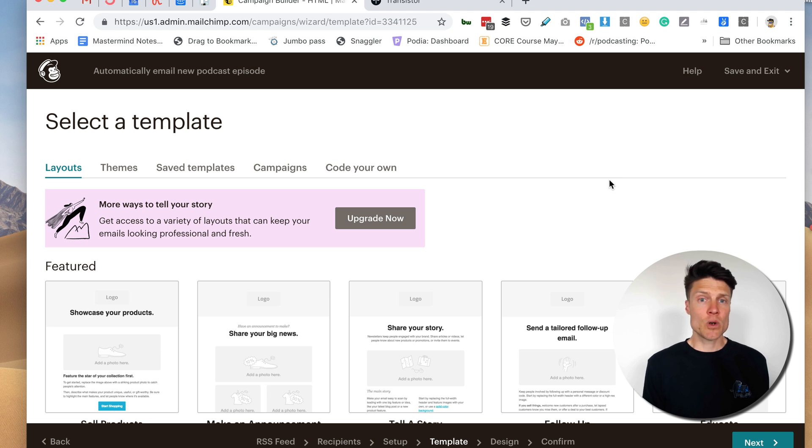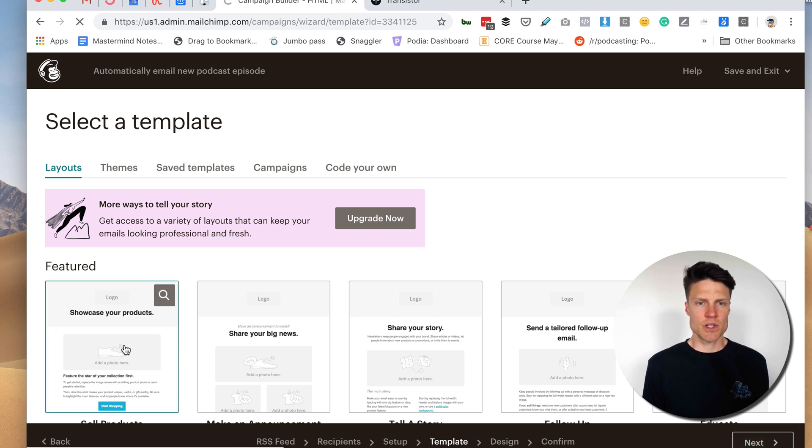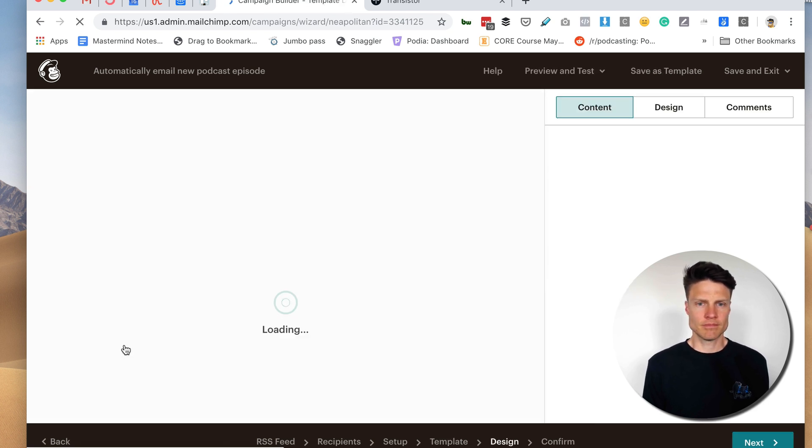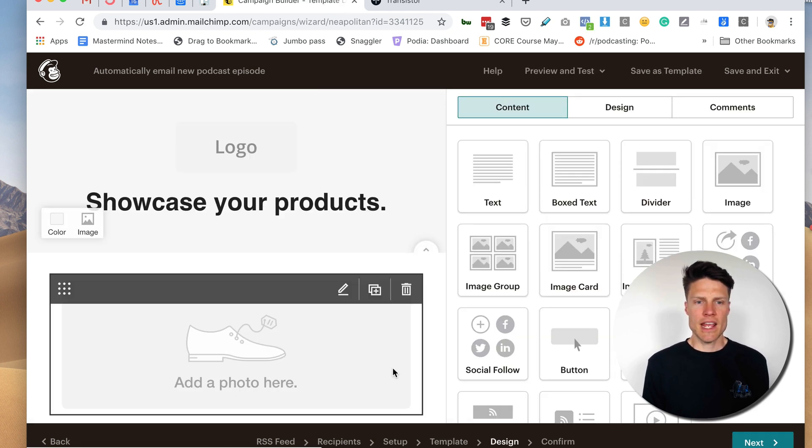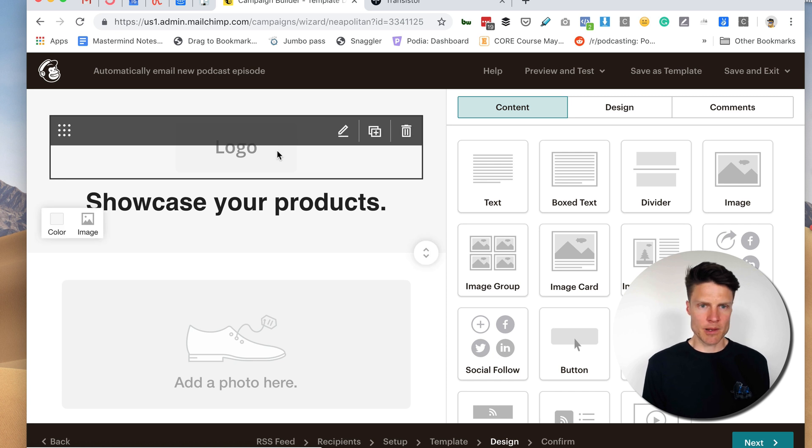All right. So next I'm going to use a template. I'm just going to choose this one here. And I'm going to start updating it.